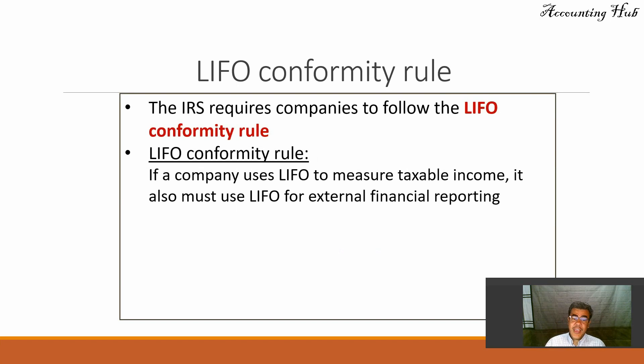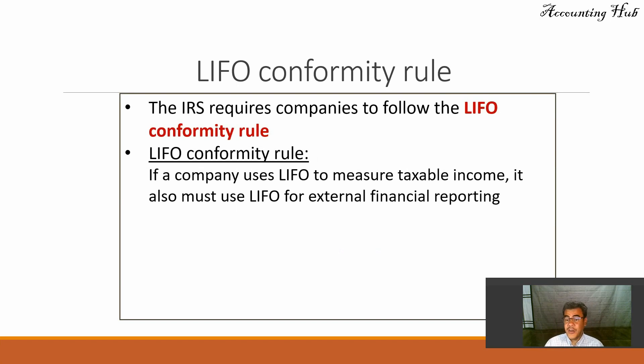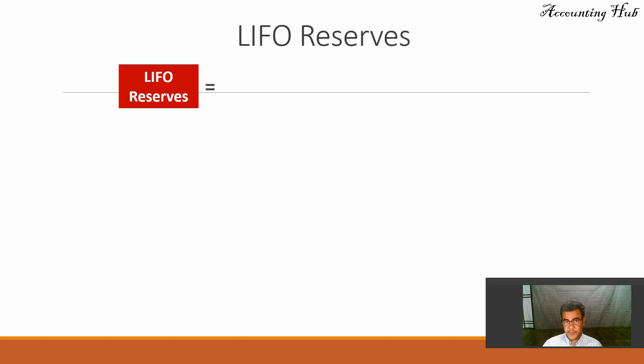If a company uses LIFO for tax, it must use LIFO for financial statements, for external financial reporting.